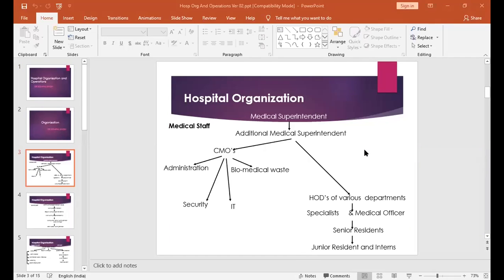Various chief medical officers work under the guidance of the additional medical superintendent. The CMOs include CMO administration, CMO security, CMO information technology, CMO biomedical waste, and any other CMO appointed by the hospital. These CMOs usually perform administrative tasks. Under the head of department, there are specialists and medical officers, then senior residents, then junior residents, and in a clinical department there are interns.